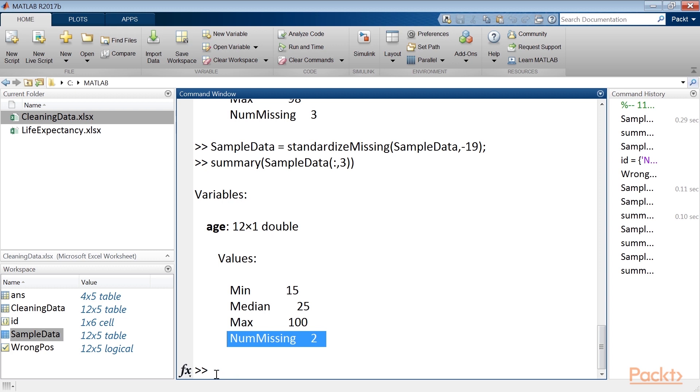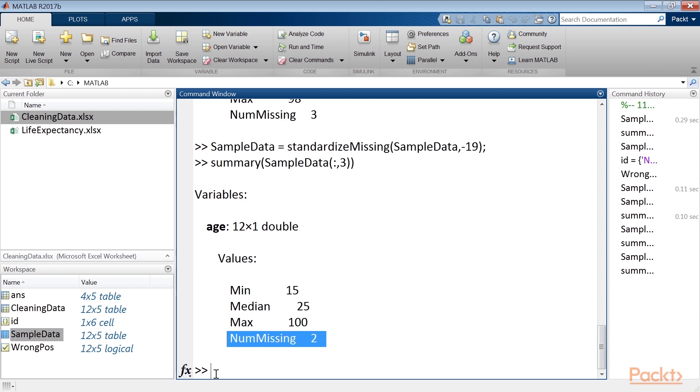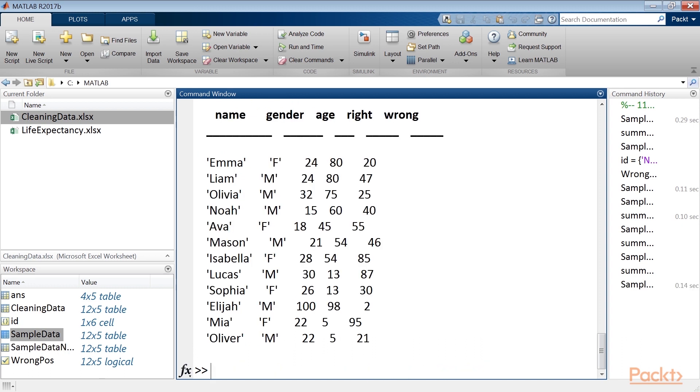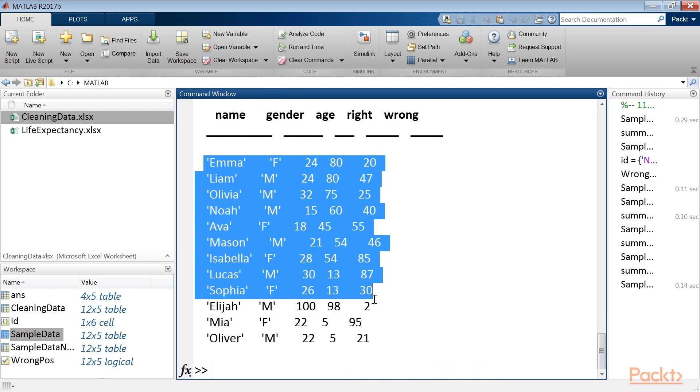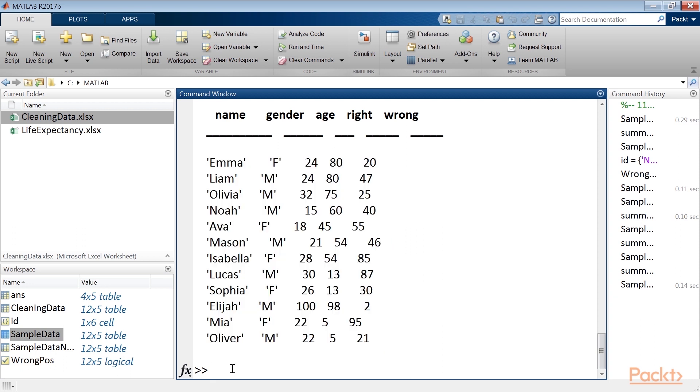At this point, we can create a new table, sample data new, and replace the missing values with the correct values, with the help of the fill missing function. This function fills missing entries of an array or table with a value indicated, and provides a number of ways to fill the missing values. In this case, we fill missing values with values from previous rows of the table. To achieve that, we will run sample data new command. As we can see, there are no missing values. In fact, the missing data has been replaced with that of the previous cell. This was performed column by column.